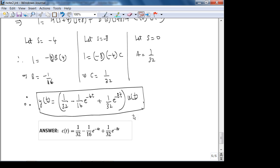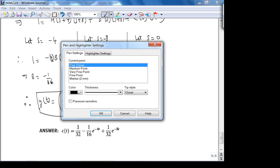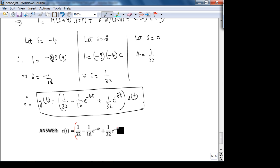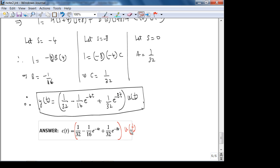Something worth emphasizing: this u(t) in the final answer is very important. Our dynamics only take place for t ≥ 0. Without u(t) you could plug in t < 0 and get non-zero values, which is physically incorrect. The system was at steady state before t = 0. The u(t) is mathematically elegant, and its Laplace transform is 1/s.